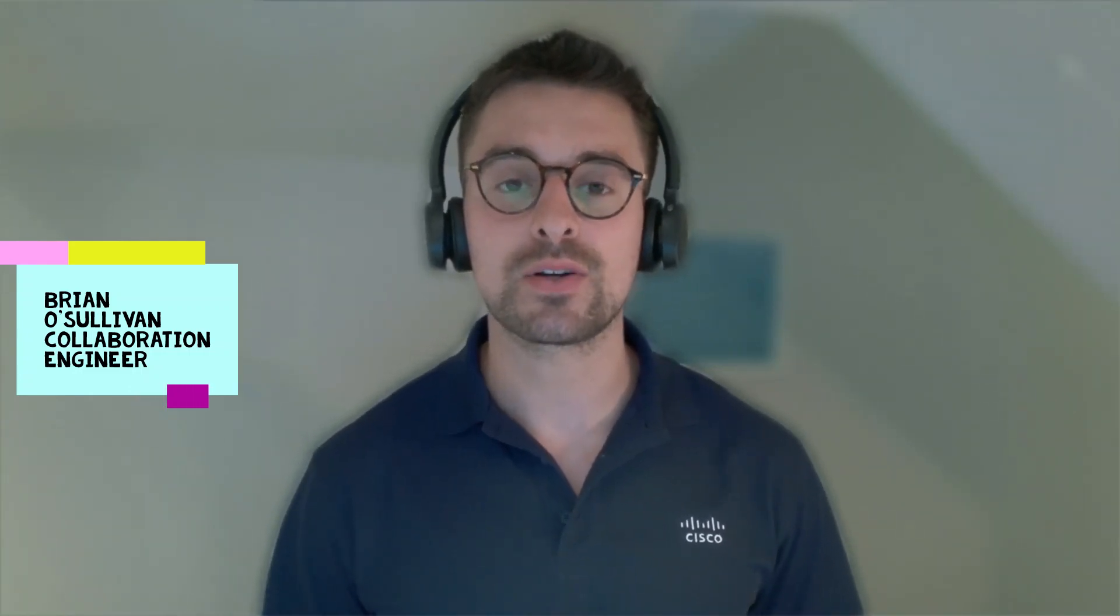Hello everybody and welcome. My name is Brian O'Sullivan and I'm a collaboration engineer here in the UK Cisco collaboration team.